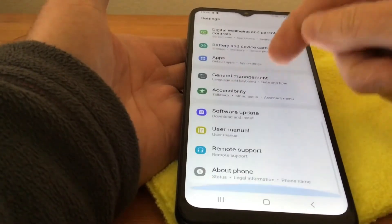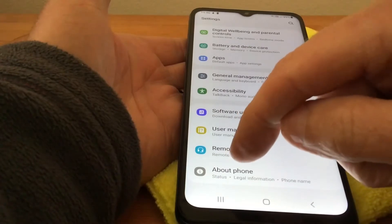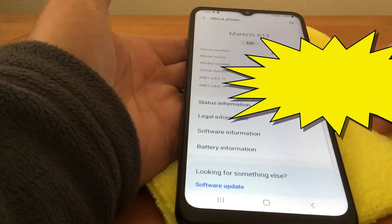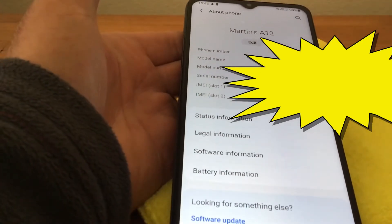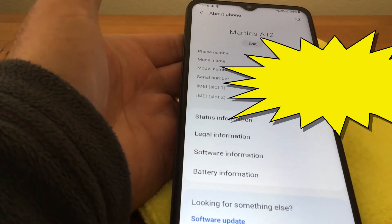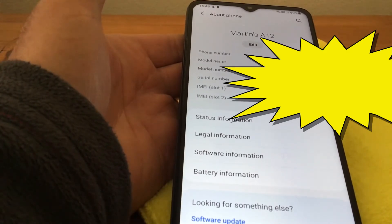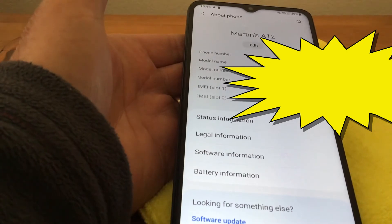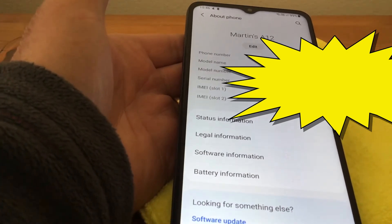Until we find 'About Phone', and we simply tap on that. And that gives you all the information about your phone — it gives you the phone number, the model name, model number, serial number, and the IMEI number as well.